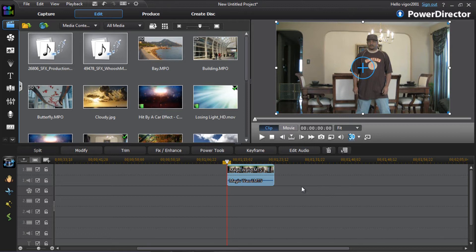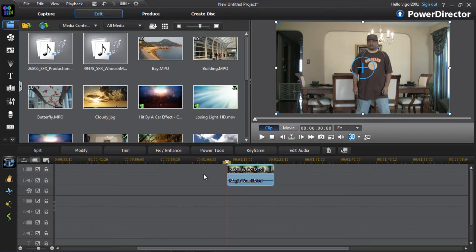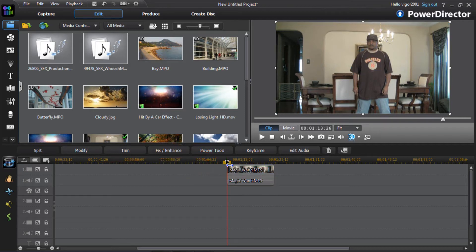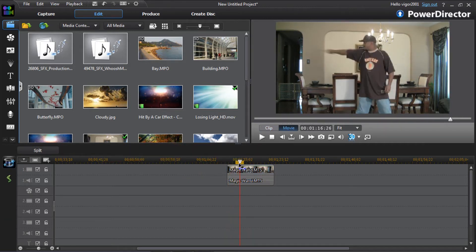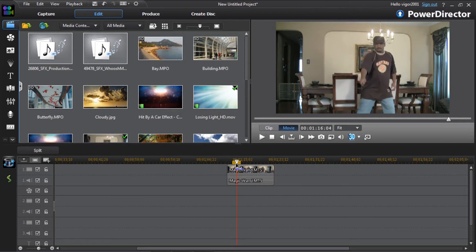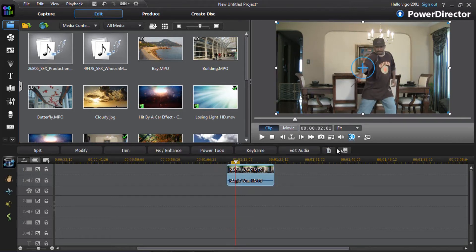First thing you need to do is bring your clip down into the timeline. I have my clip down here on the first track. Next thing you want to do is move your playhead or your scrubber to the position right where the individual does the magic motion with the wand. That looks pretty good.